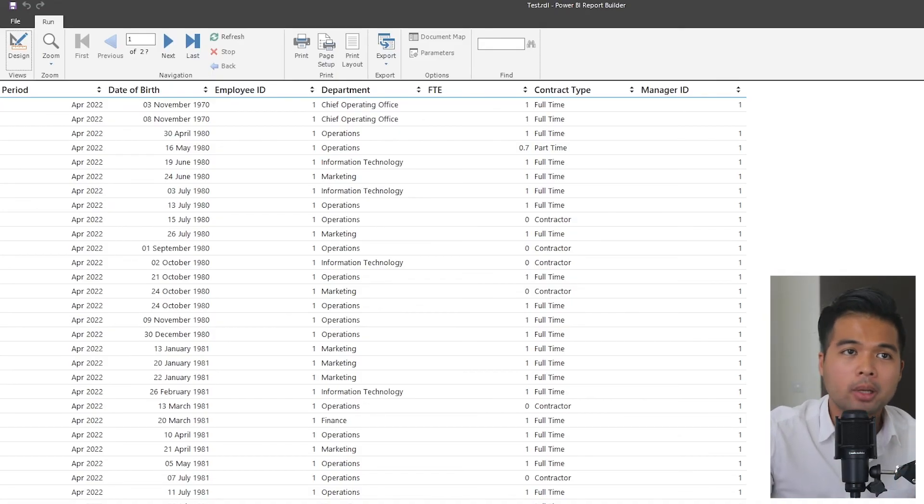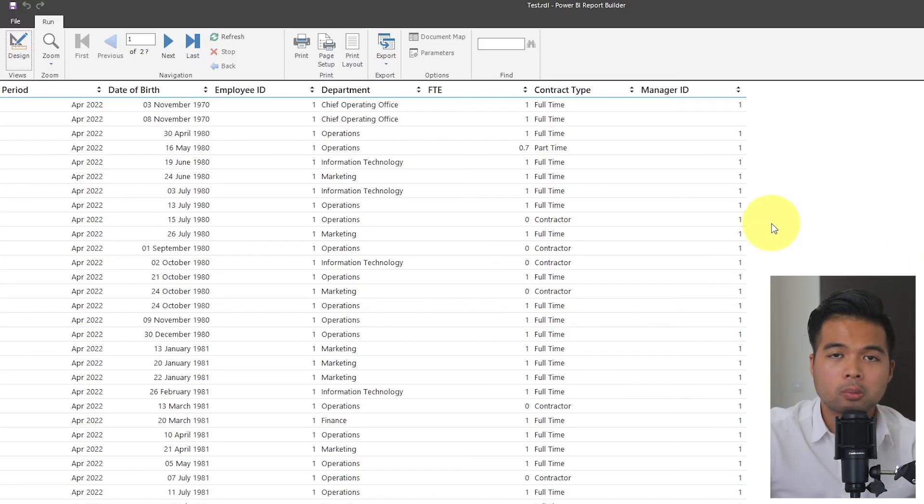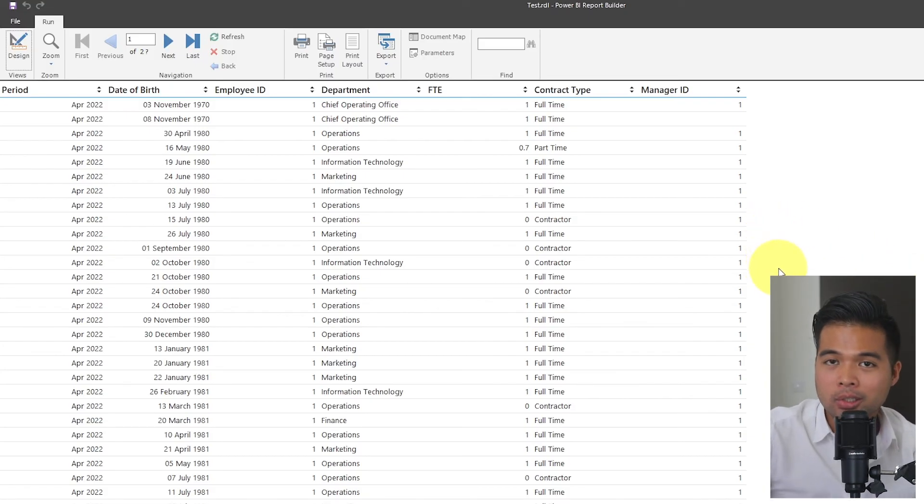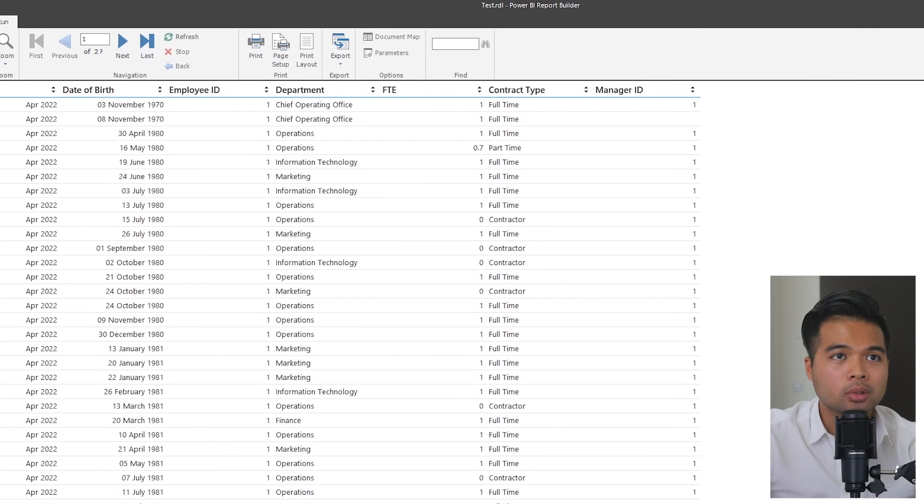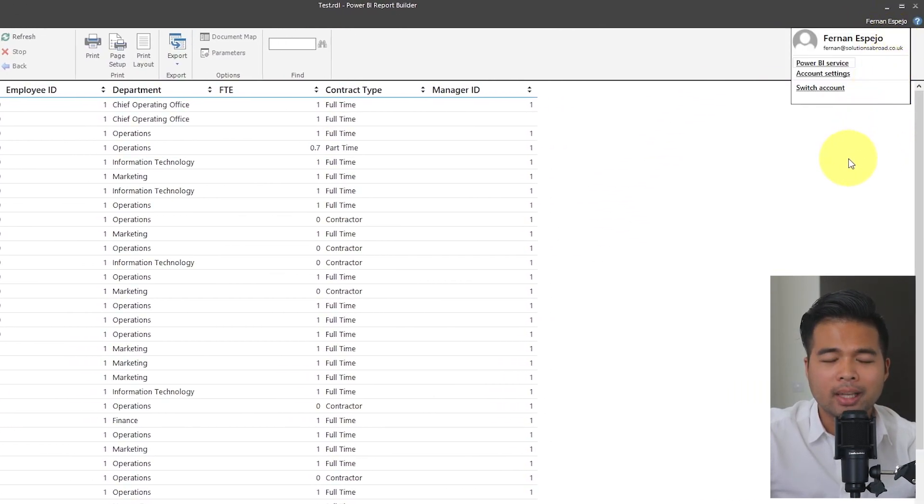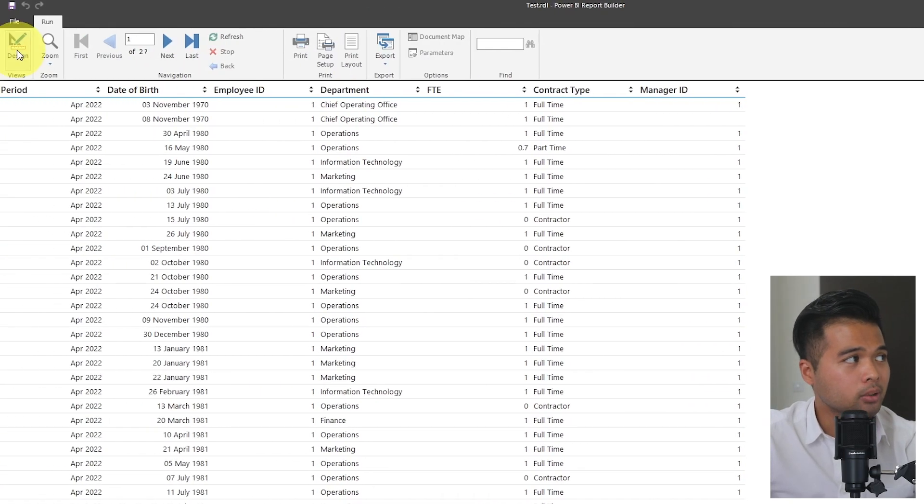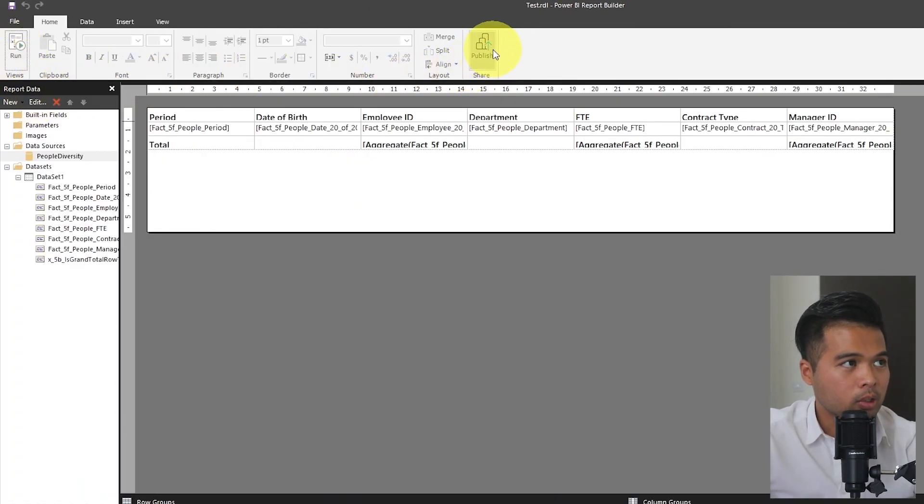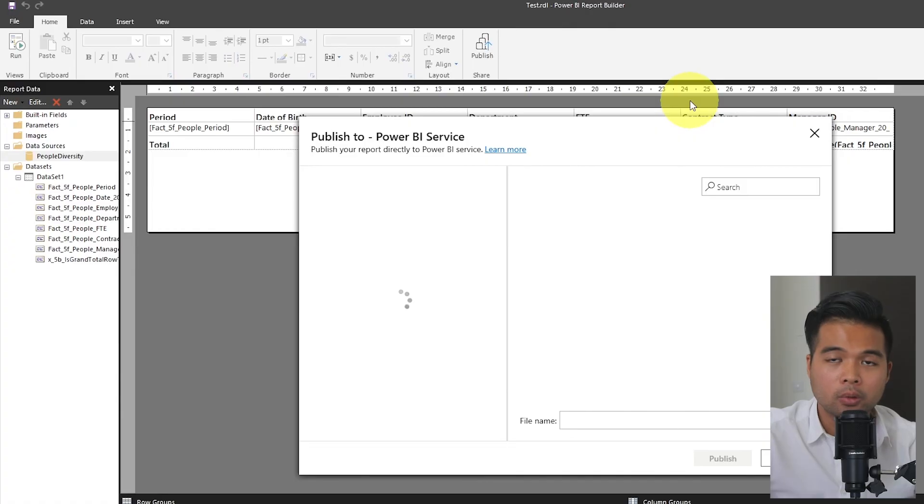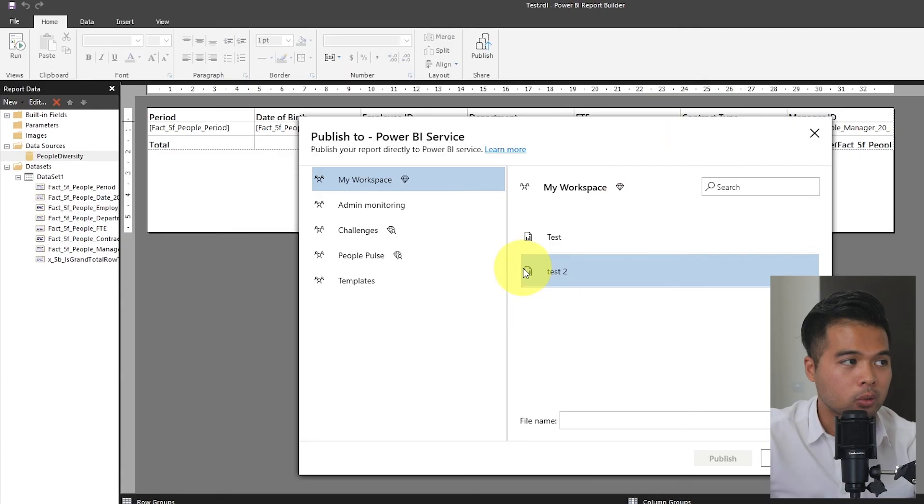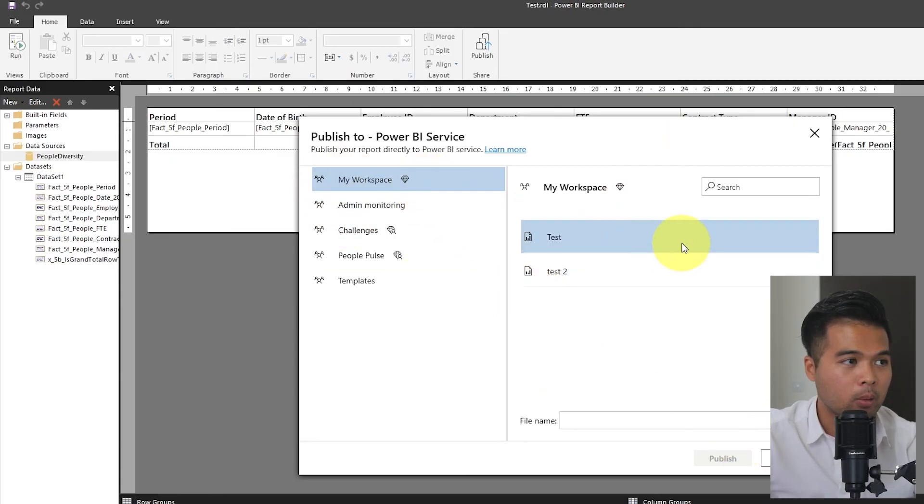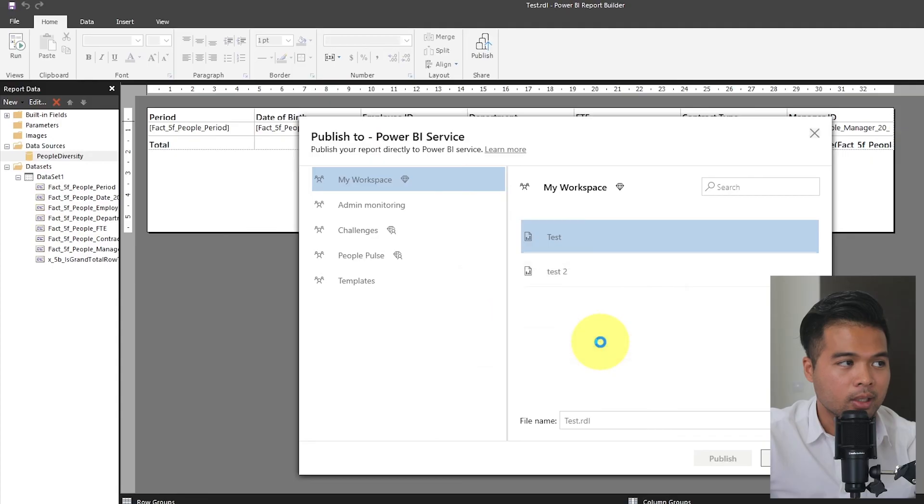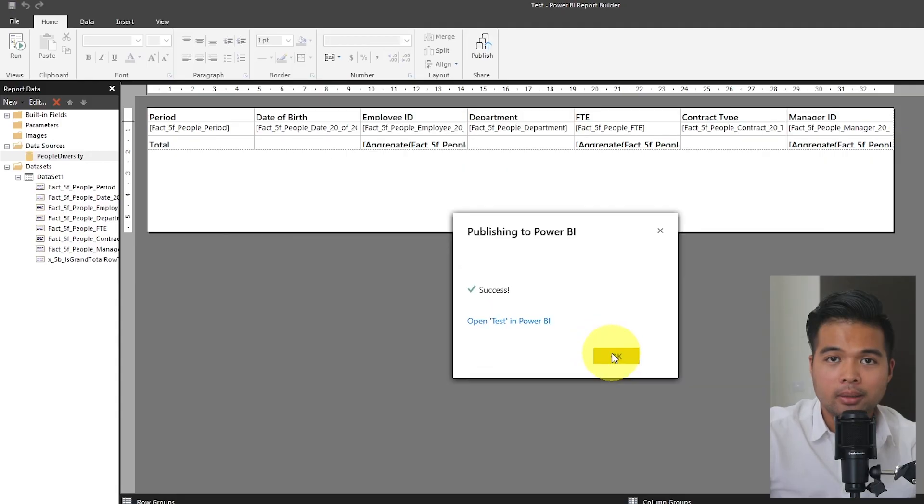Like Power BI reports, the report builder allows you to publish your reports back into the service as long as you're logged into your account. You will know if you're logged in if your name is on the top right hand corner over here. We're going to go back to design and I'm going to click publish here, which is the same place you would find it in the Power BI desktop. From here, it will ask us to choose where we want to publish it. We're going to choose my workspace. I'm just going to replace the test one on my workspace. And that's it.